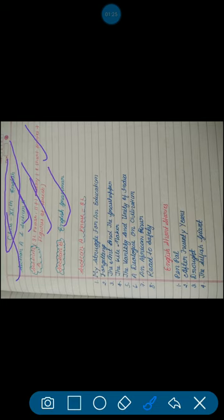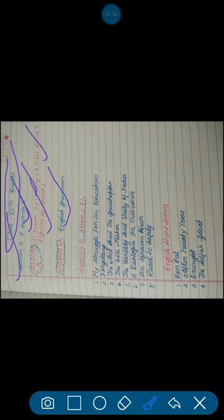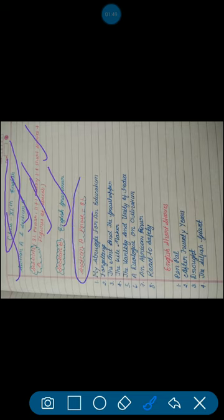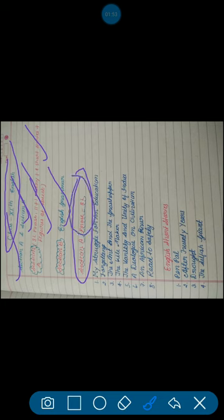We will understand one by one each section. I will discuss what chapters have been kept in the prose section. Let's start. In section A, you have to study eight lessons from prose section and chapters' names are as follows.